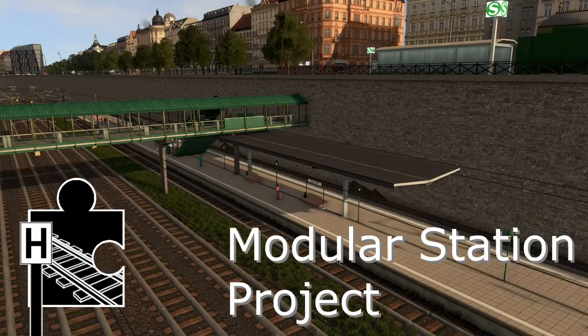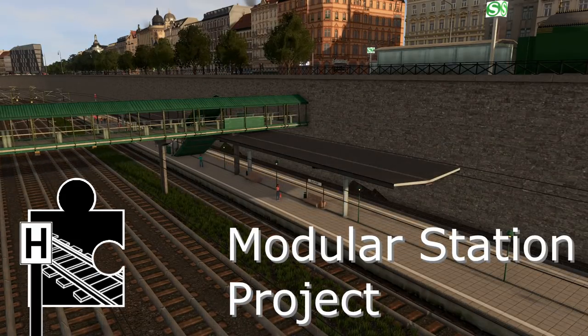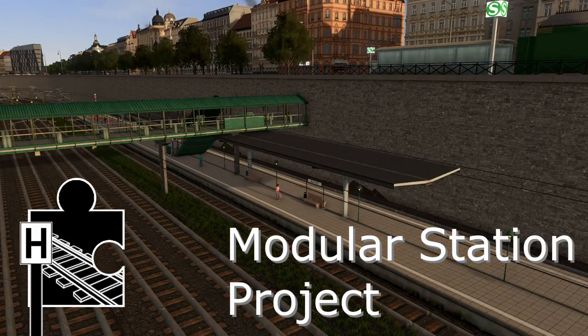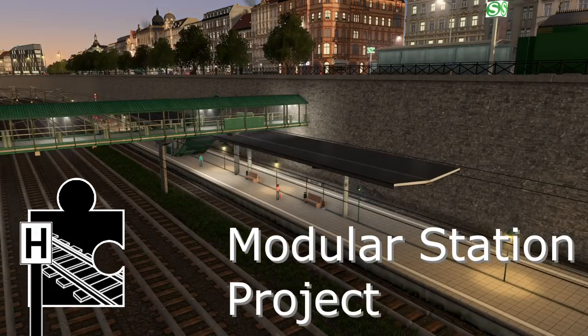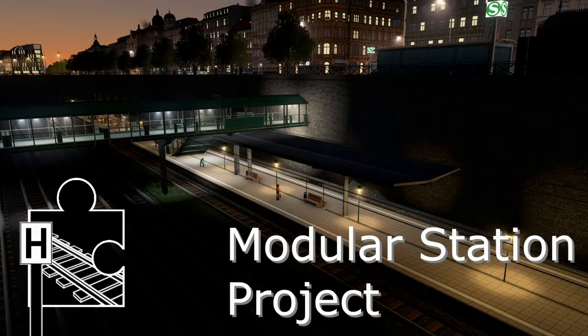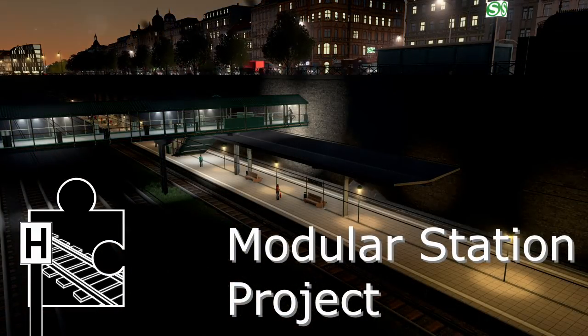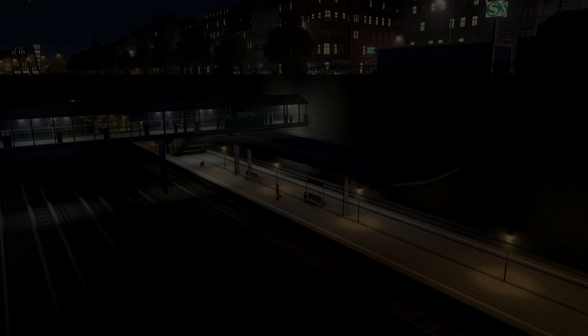What you see here is a set of modular platforms — old and new, empty as well as already decorated with fitting props — and endless possibilities to make stations out of them.